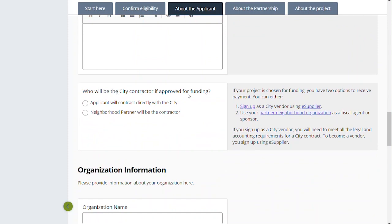An important question: who will be the city contractor approved for funding? This is where, as mentioned earlier, the applicant will contract directly with the city — that is you as your 501(c)(3), individual, or group signing the contract with the city. If so, you're going to need to sign up as a city vendor on the right-hand side. You don't have to have insurance until you are recommended for funding, but you should know and build in the expenses for those legal and accounting requirements to contract with the city. Or you are looking for a neighborhood partner that will be the contractor. If your neighborhood partner will be the contractor, please make absolutely sure that you've talked to your neighborhood partner about this and that you all understand the division of administrative duties and how finances will be run.